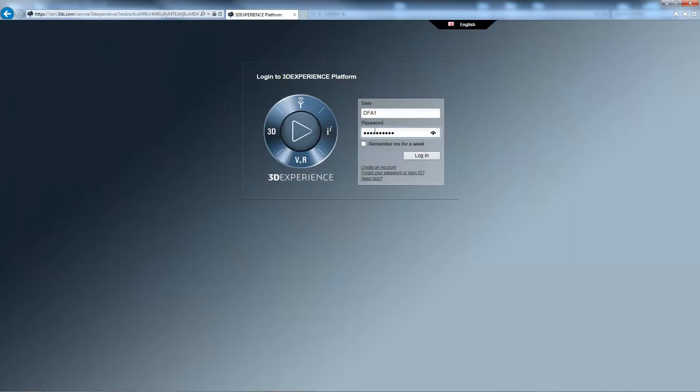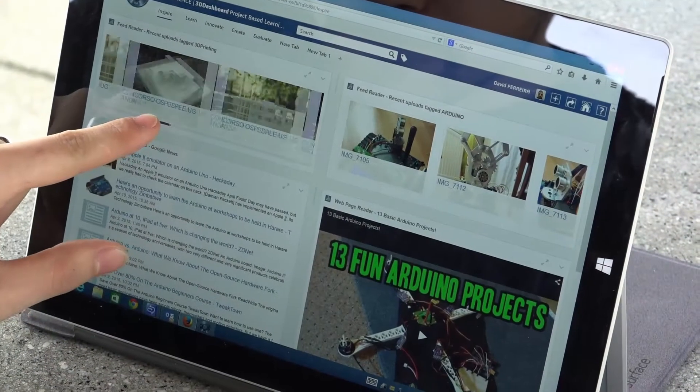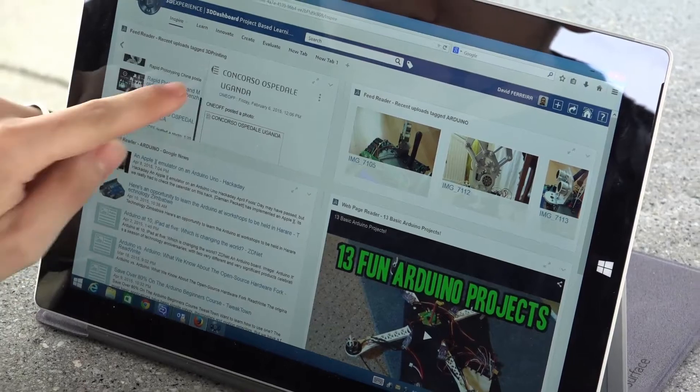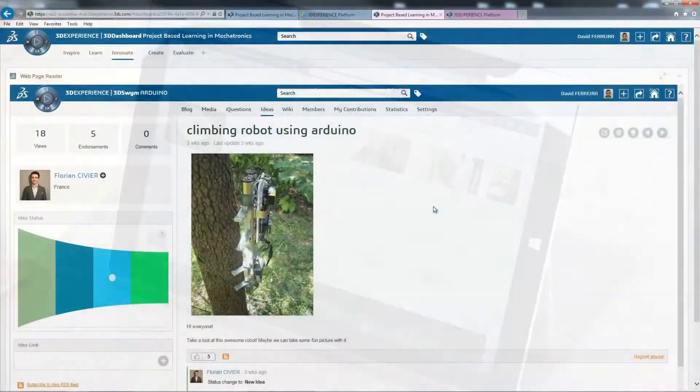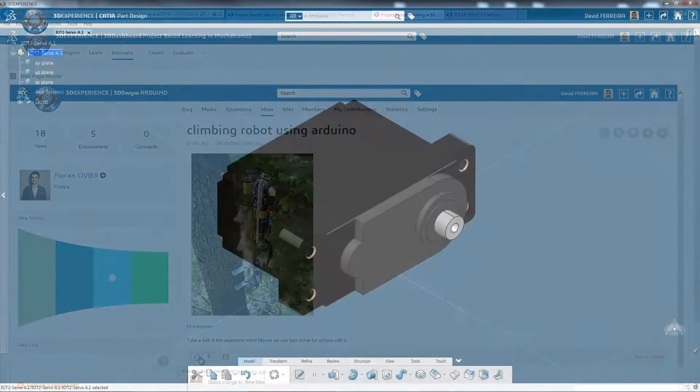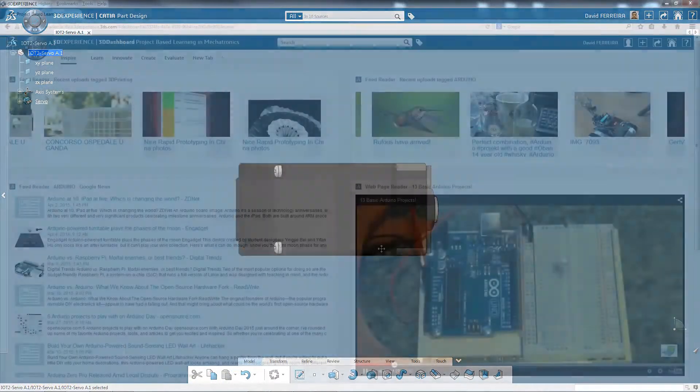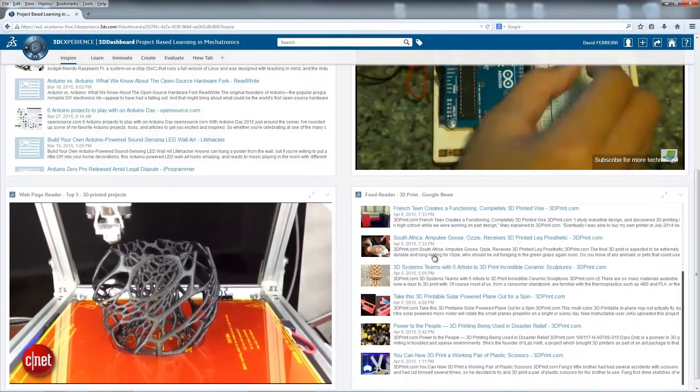Presented as widgets on a dashboard, the 3D Experience platform enables you to create an intuitive environment in which students work as a team and share ideas and content such as documentation and digital mockups.